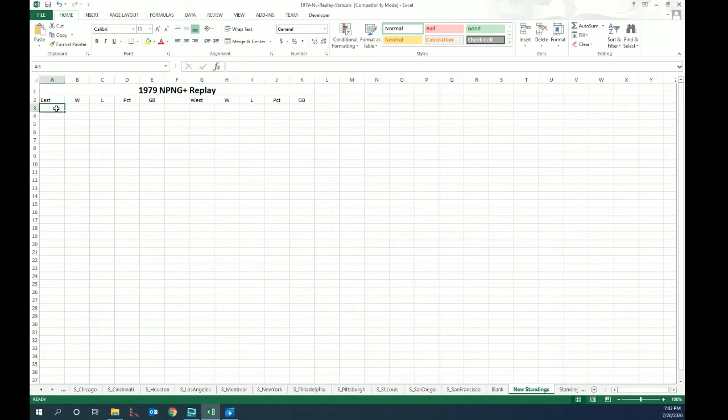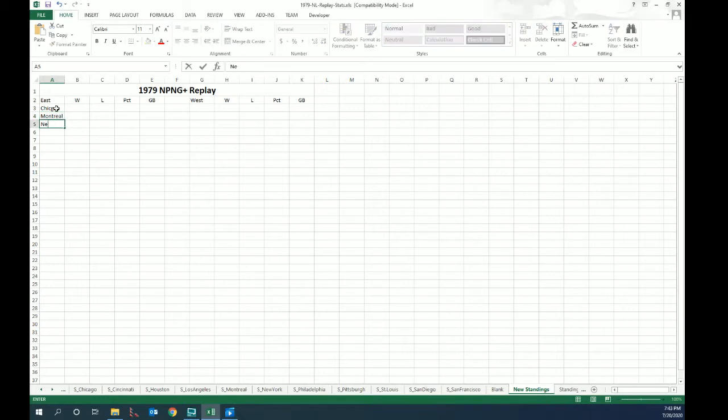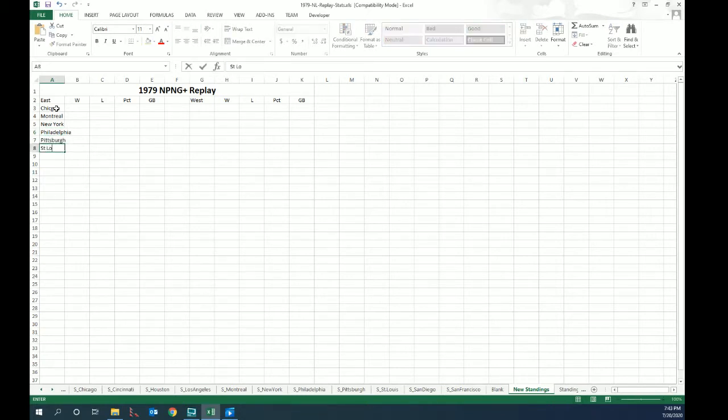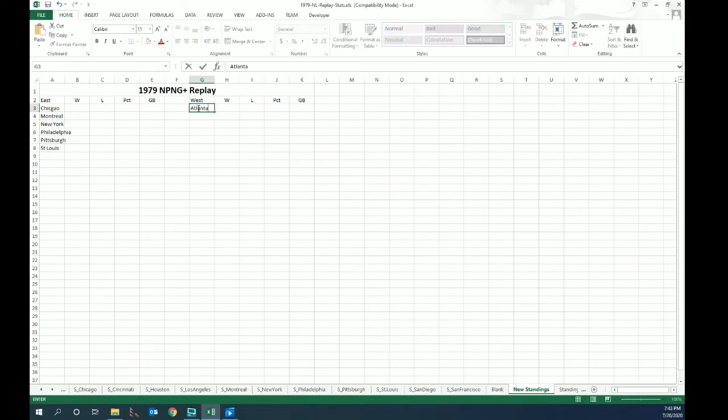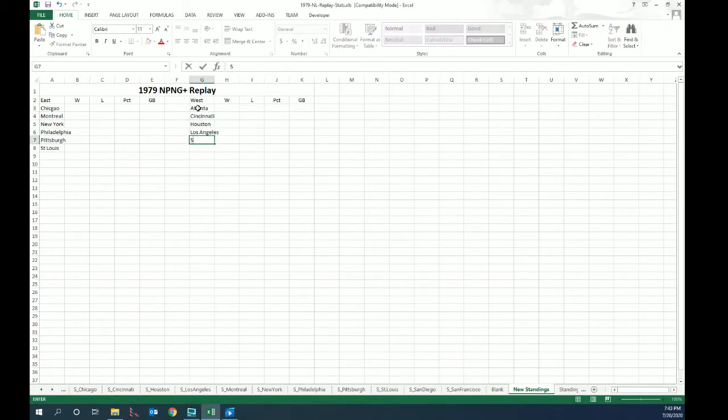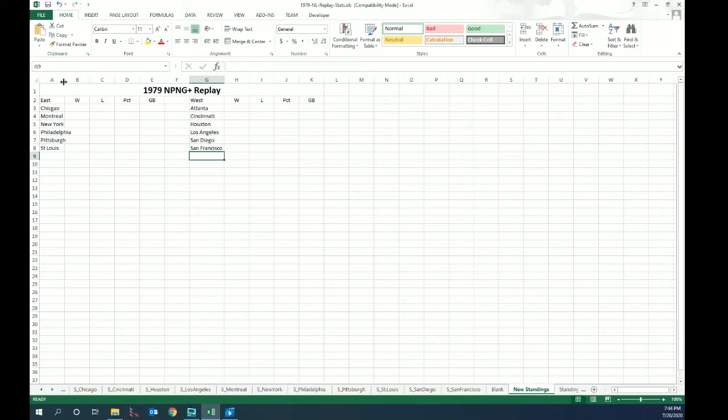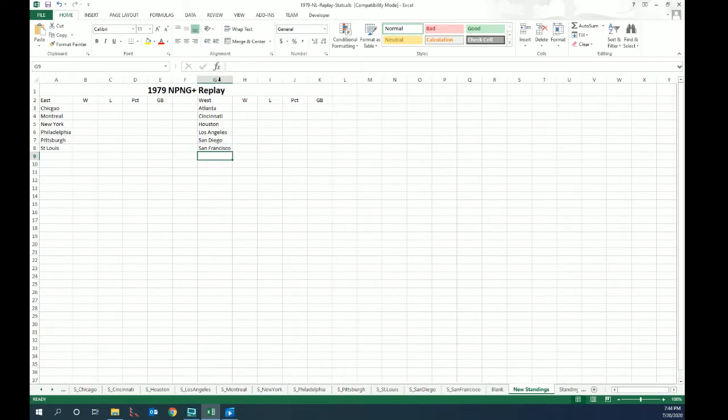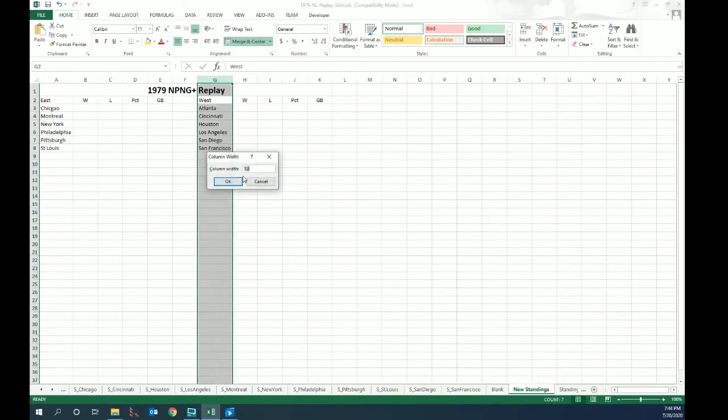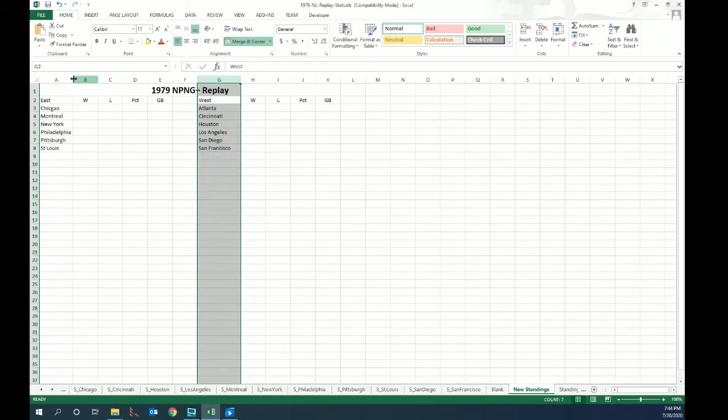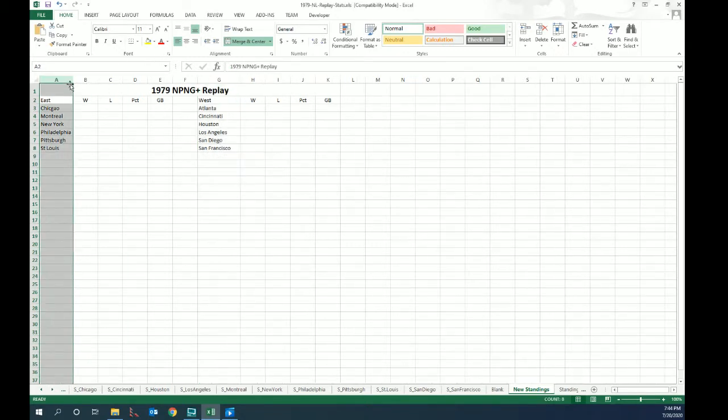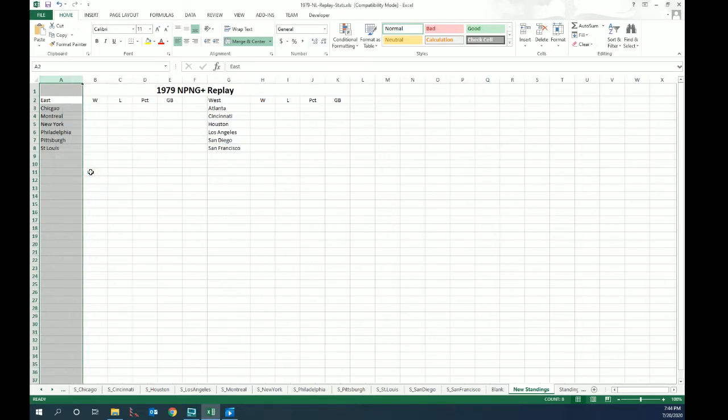Now we're going to have to type in the teams. So in the east we have Chicago, Montreal, New York, Philadelphia, Pittsburgh, St. Louis. And of course in the west we have Atlanta, Cincinnati, Houston, Los Angeles, San Diego, and San Francisco. Now that we know how wide each of these team columns has to be, we're going to make it 15 to make it look better and make the east column the same width.